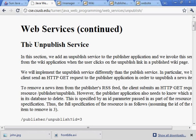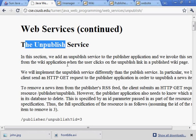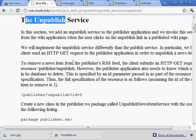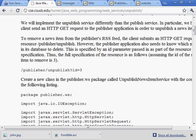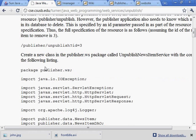All right, now we're going to do this unpublish service, which reverses the operation that we just implemented, which is to publish a wiki page in the publisher application.